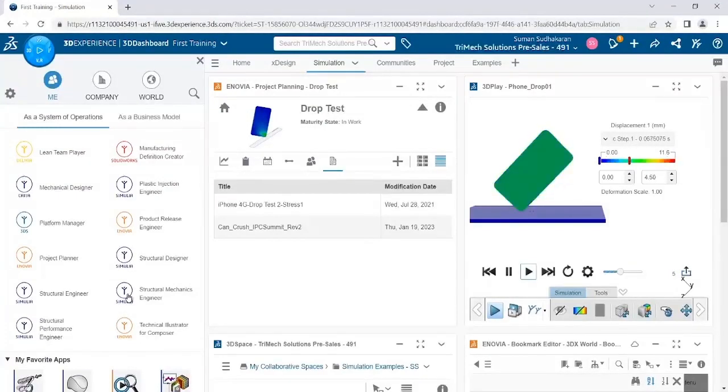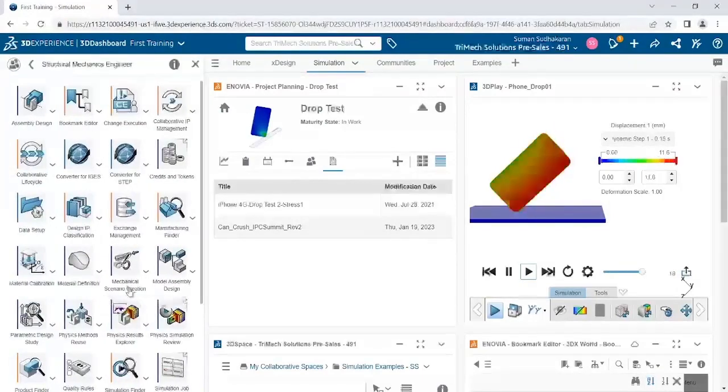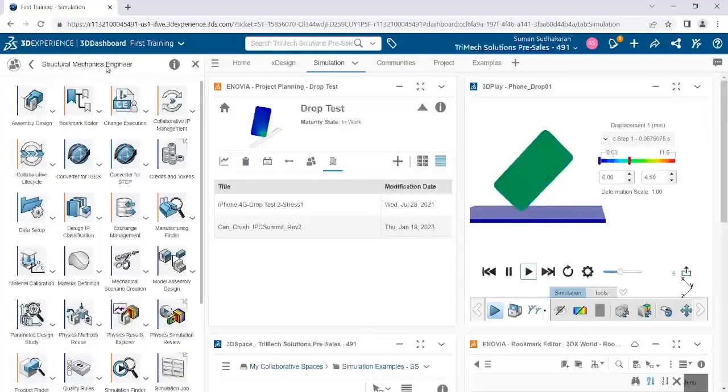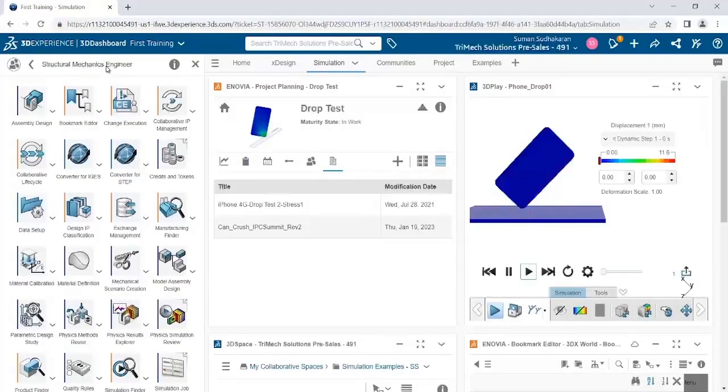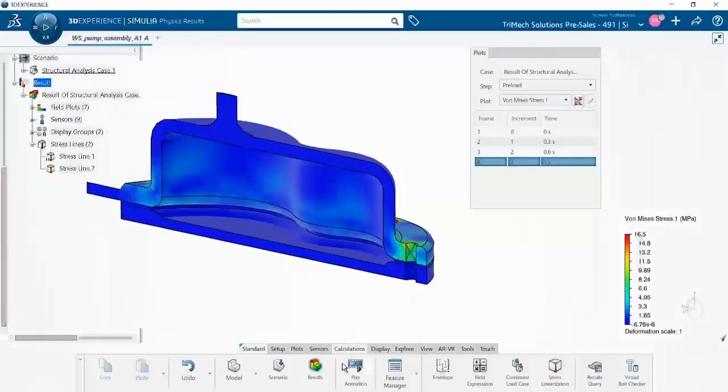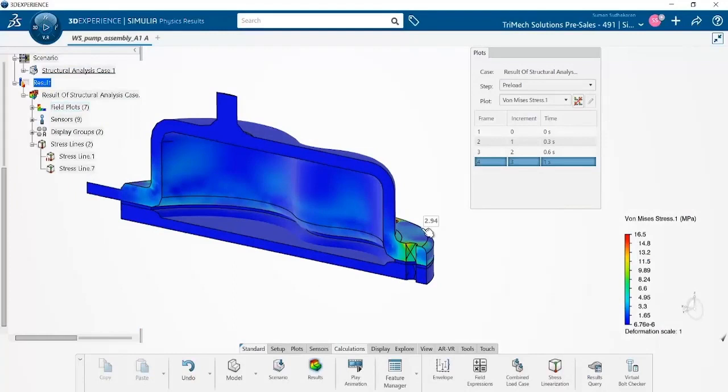I have a simulation study completed using the Mechanical Scenario Creation app in the Structural Mechanics Engineer role on 3DEXPERIENCE platform. We have the results readily available and we will go ahead to linearize the stresses here.